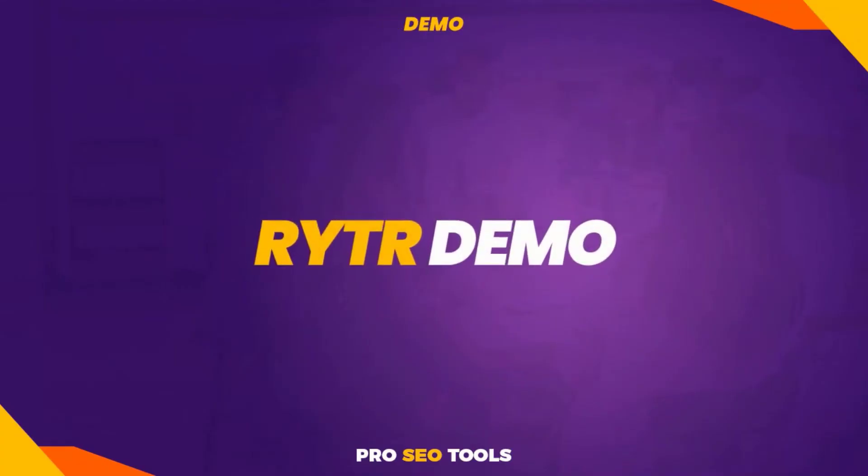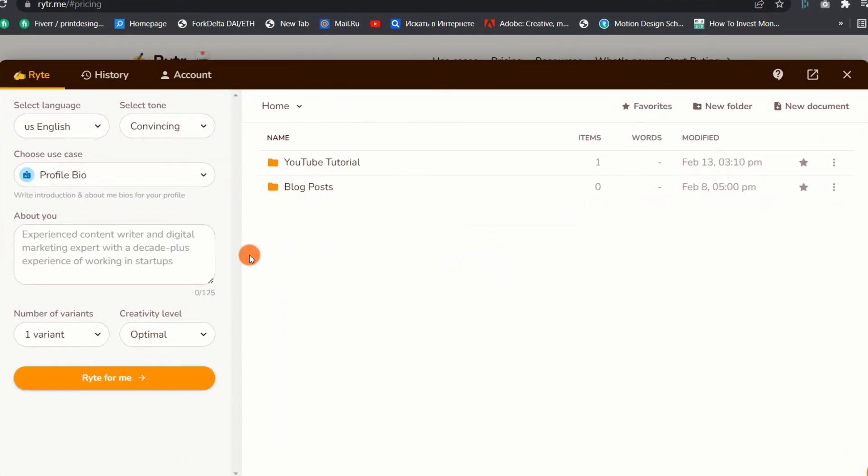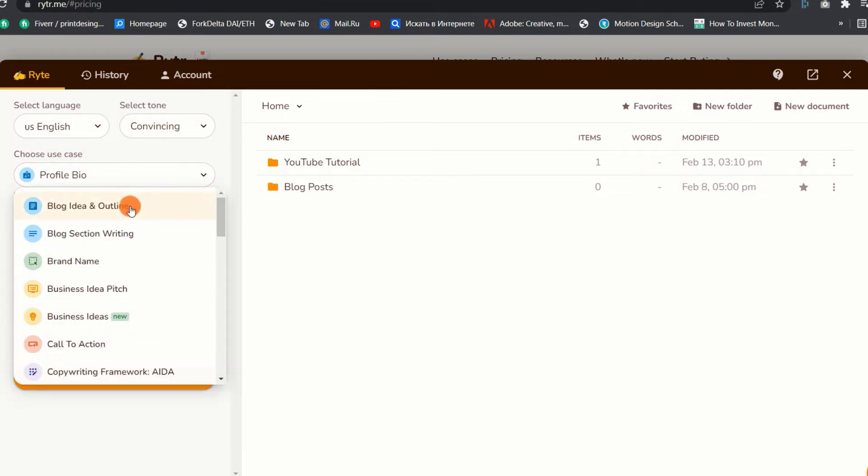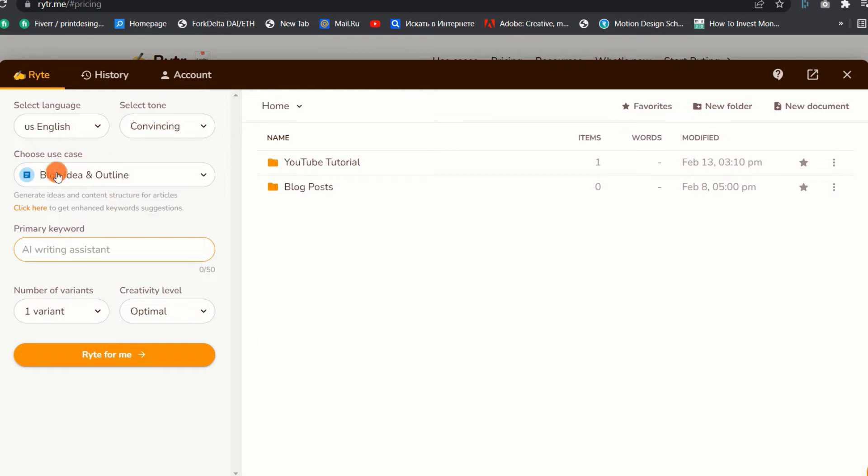Writer demo. Now that we know what Writer is and its use cases, let us go through some quick demos on different use cases. 1. Blog idea and outline. This use case demonstrates how to effortlessly build an outline, heading, and subheader for your blog article. It is the simplest method for developing an engaging blog, essay, and article themes and structures.